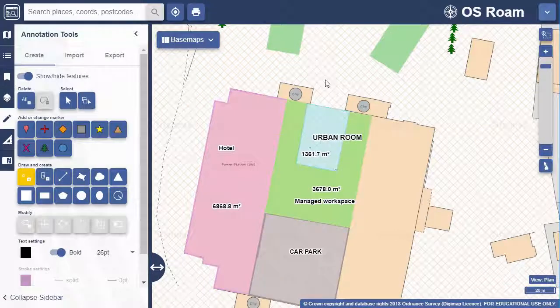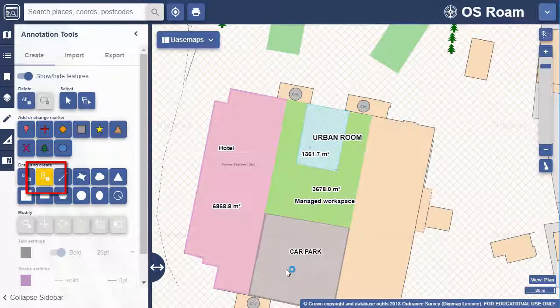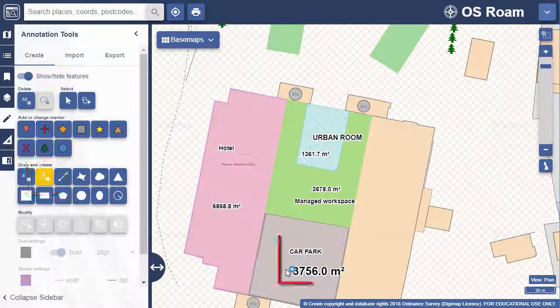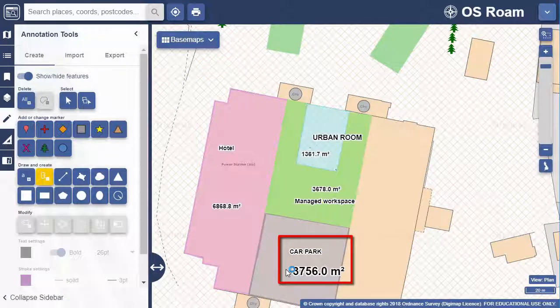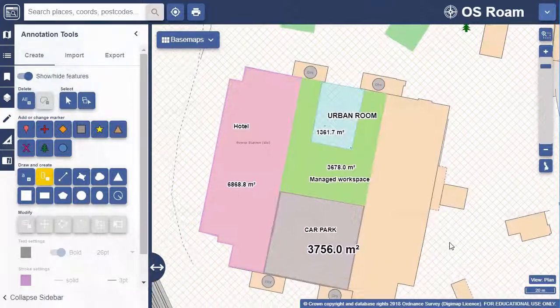The next option is to add a measurement label. This is for features you've already added. Let's select that tool and then select this area that marks out where the car park will be. It adds the measurement label for us.